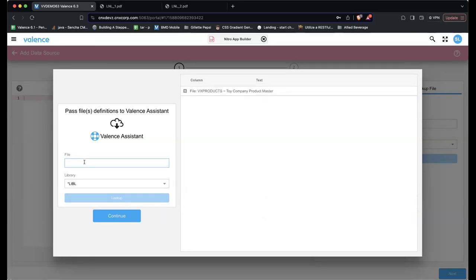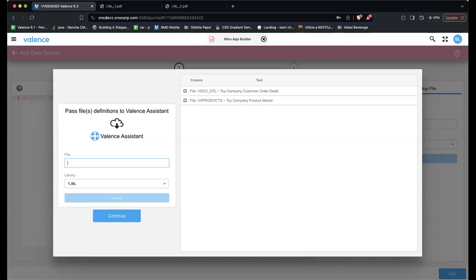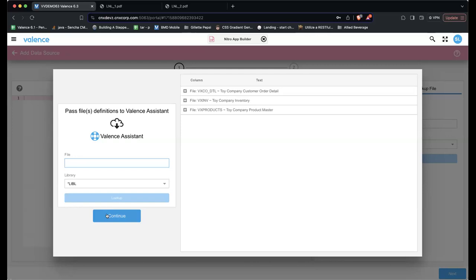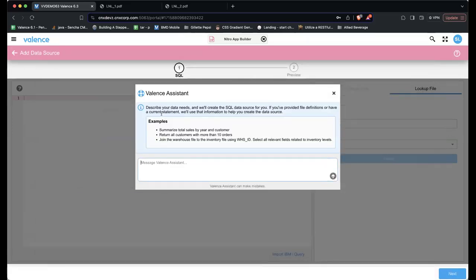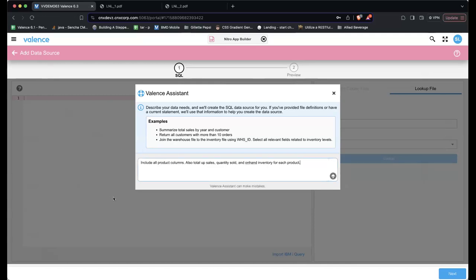The assistant shows a list of everything it will pass — you can uncheck fields you don't want. Sean wants all products, plus total sales and total on-hand inventory, so he also includes an order detail file and an inventory file, then presses Continue. He types his request: 'I want all product columns and I want to total up sales, quantity sold, and the on-hand inventory for each product.' Then he submits it.